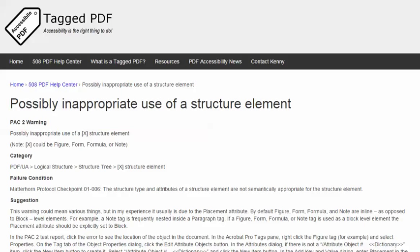The category of this warning is Logical Structure, Structure Tree. The failure condition in the Matterhorn protocol reads: The structure type and attributes of a structure element are not semantically appropriate for the structure element.